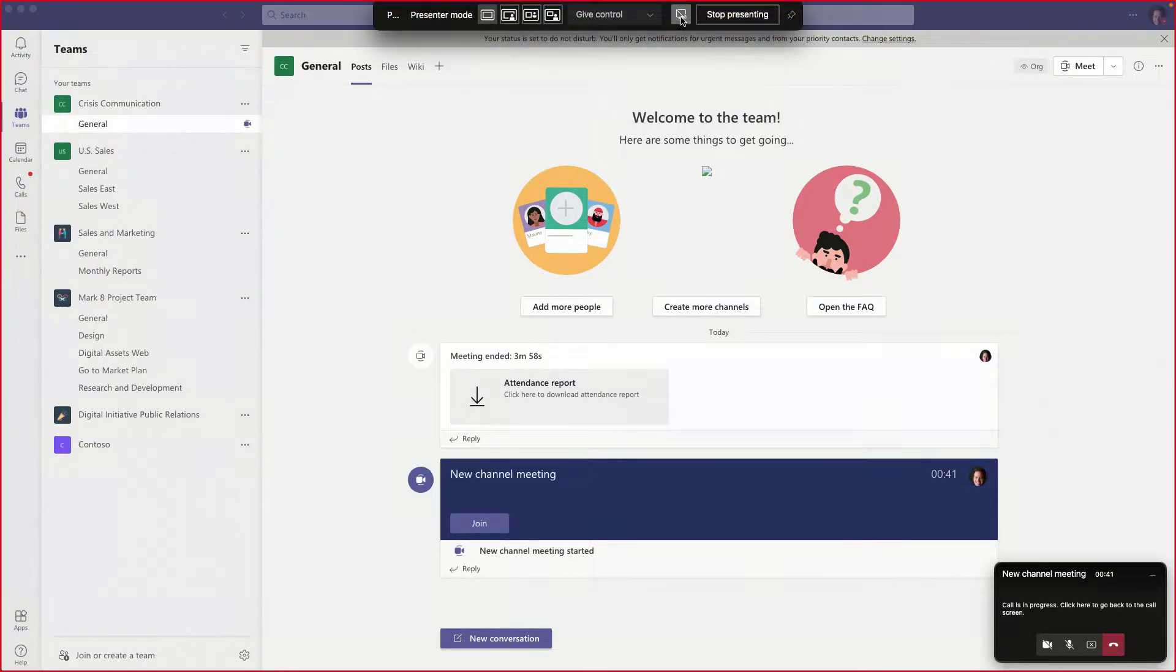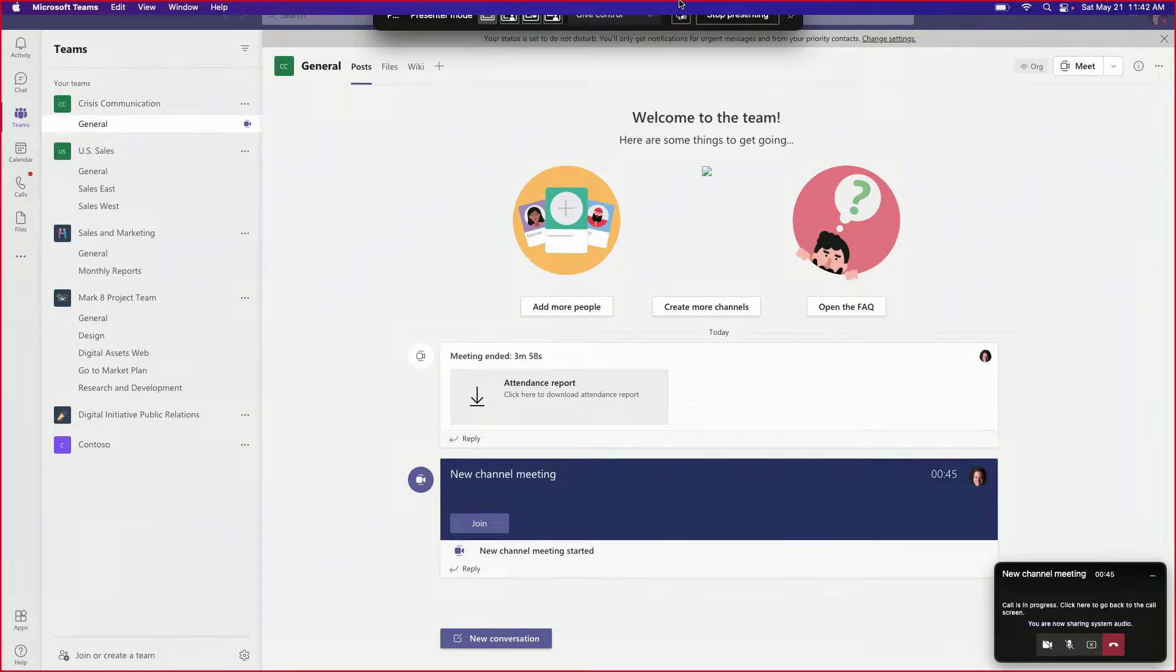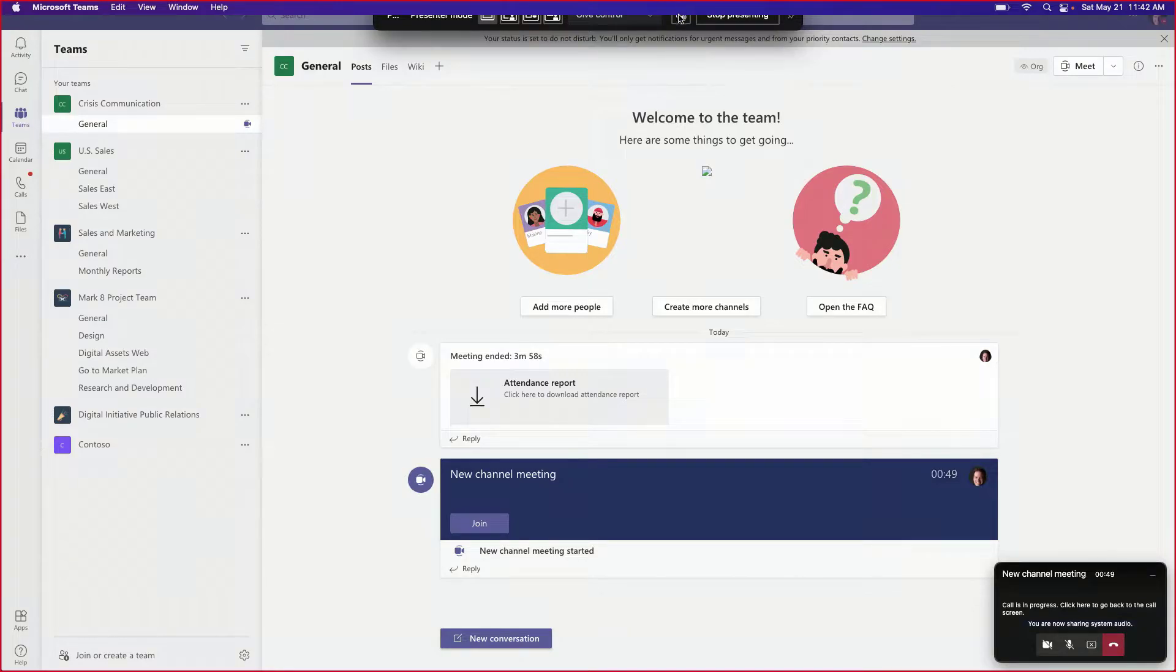So in the same way as Windows, I can go ahead and unshare or share in case I shared. So I'll go ahead and unshare audio.